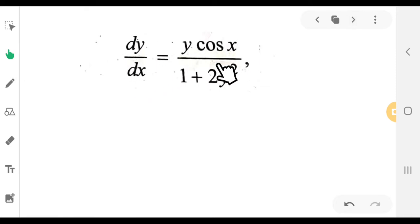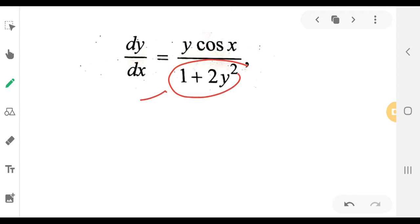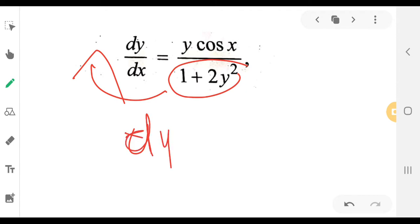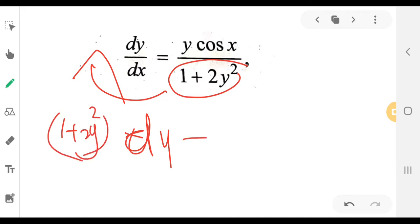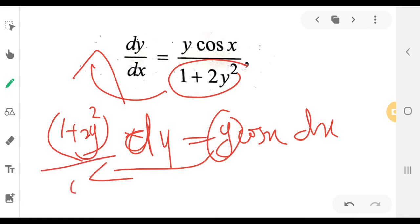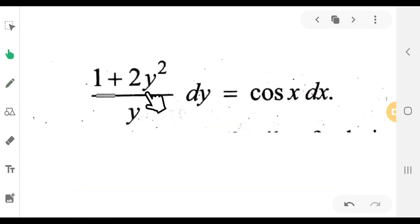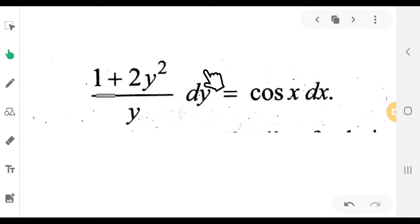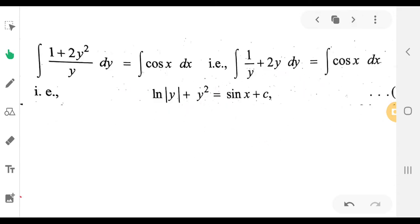Now, dy/dx is equal to y·cos(x) plus 1 plus 2y². Separating variables, we get (1 plus 2y²)/y · dy equal to cos(x) dx. So we get the integral of (1 plus 2y²)/y · dy equal to integral of cos(x) dx.